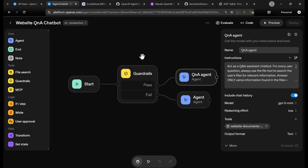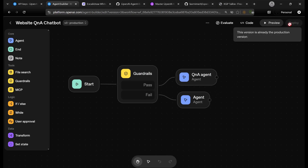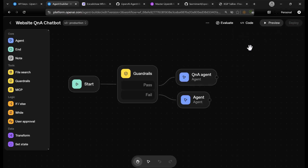Now I hope that you know how to design your workflow. Let's go ahead and see how you can publish this. Once you make any modification, you will see a publish or deployment option. I have already published it, which is why I can see the production version here.